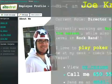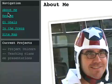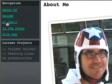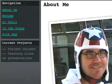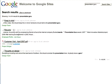For example, an employee can create a profile site, including their resume, goals for the quarter, and other information. This makes it easy for other employees to find co-workers with specific skills or experience.